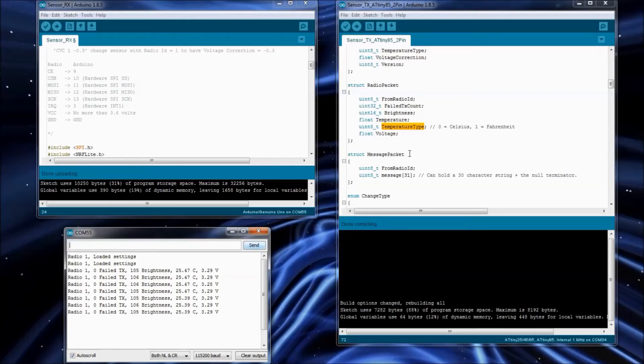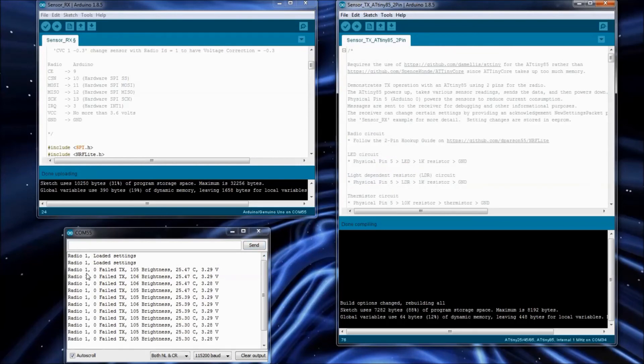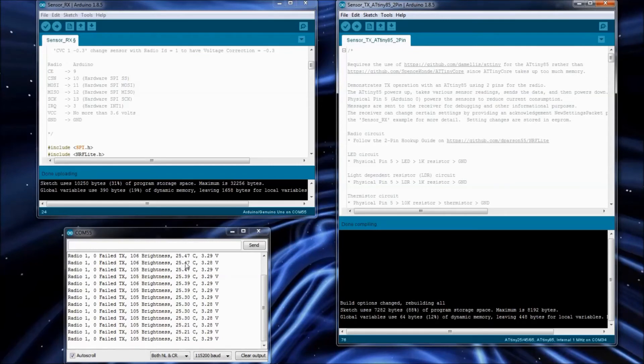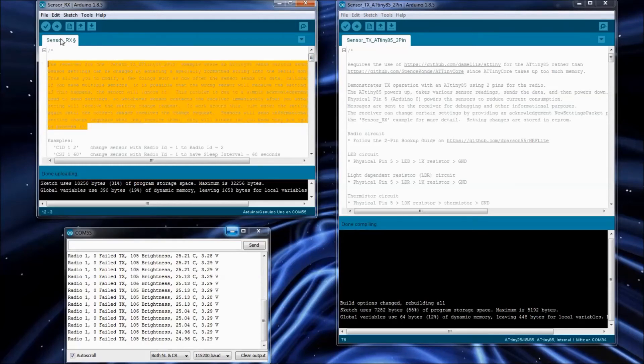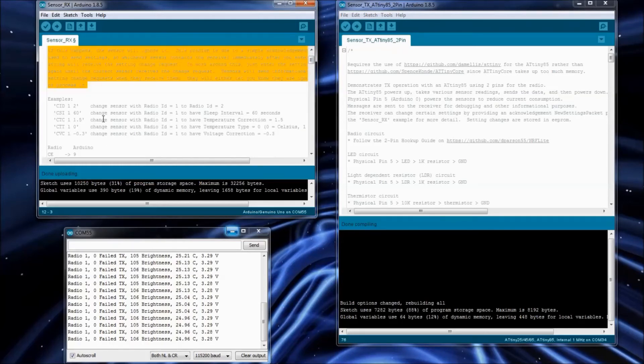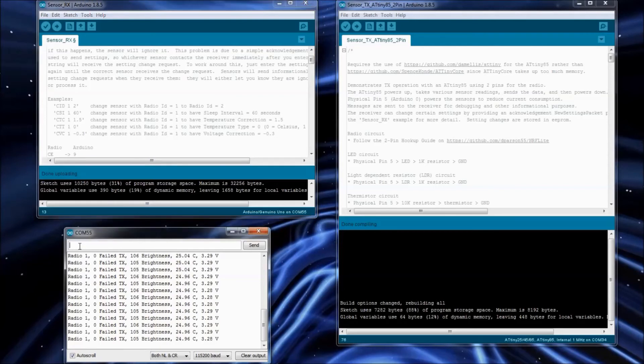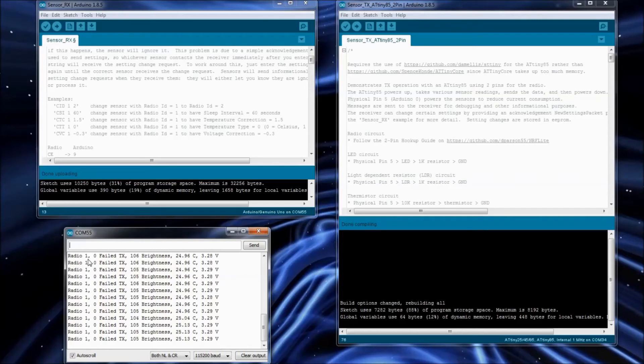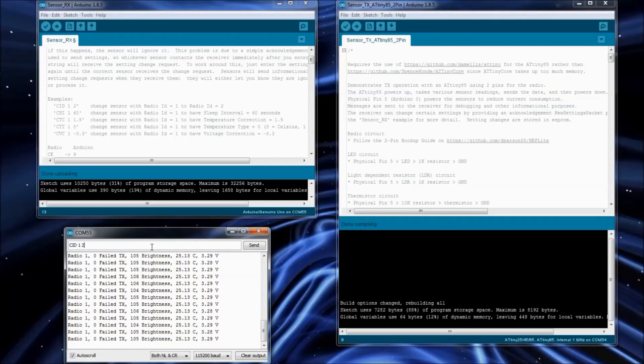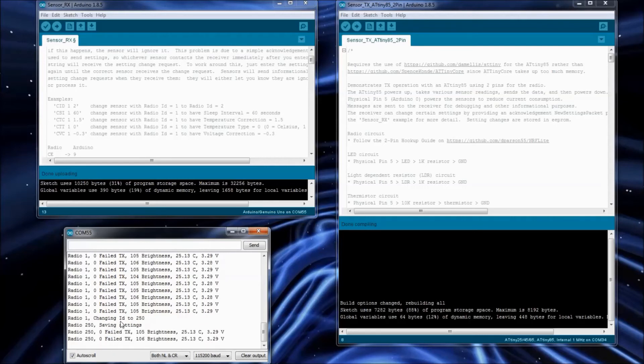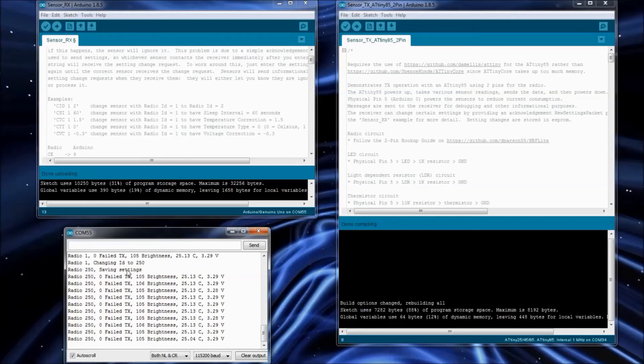You can see it shows the radio ID, number of failed transmissions, the brightness, temperature, and the voltage. The extra special thing that this example shows, and there's a big comment in the sensor RX about it, is you can change sensor settings from the receiver. Let's say we have more than one sensor, and we need to change the ID because by default, each sensor is just going to make it ID 1 by default. We can change the ID of radio number 1 to be something like 250. And just set that up. You'll see we've got changing ID to 250. And then now radio is 250. We got a message saying saving settings. So it saves all these settings to the EEPROM of the ATtiny.